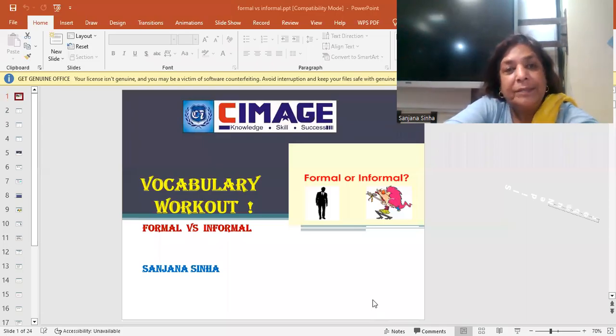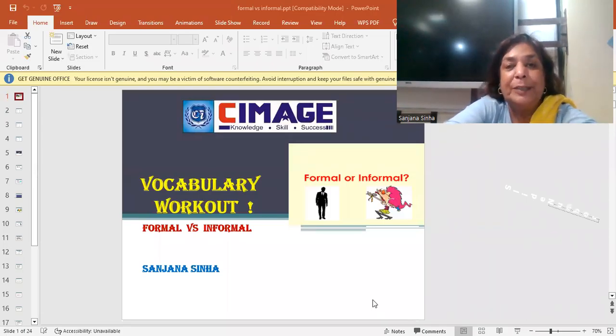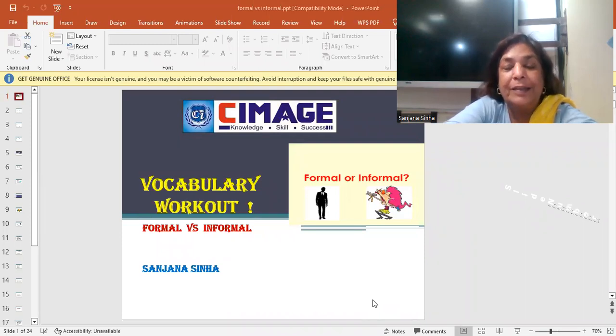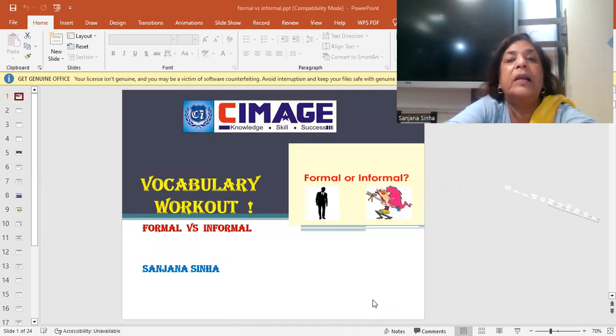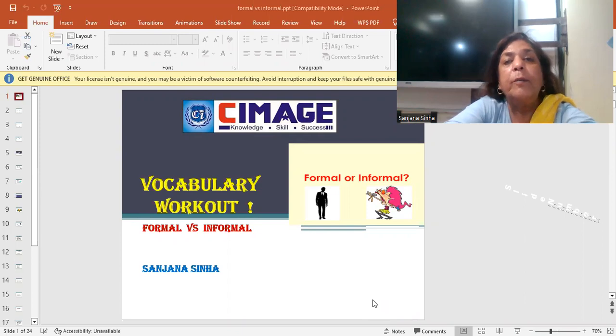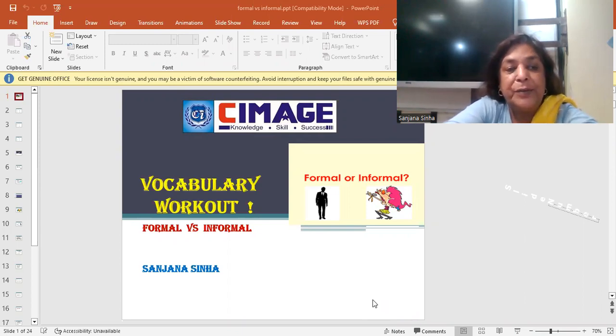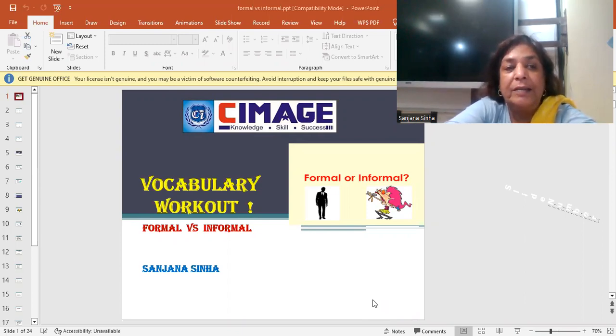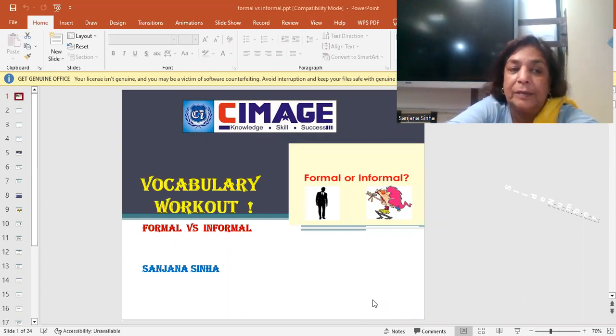Good evening, everyone. This is Sanjana Sinha from Simich College and you are watching online classes. From the English department, today I bring to you formal and informal vocabulary.